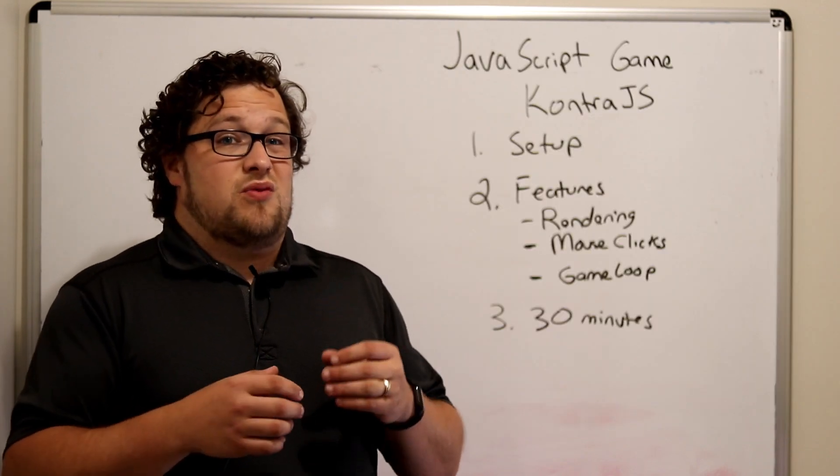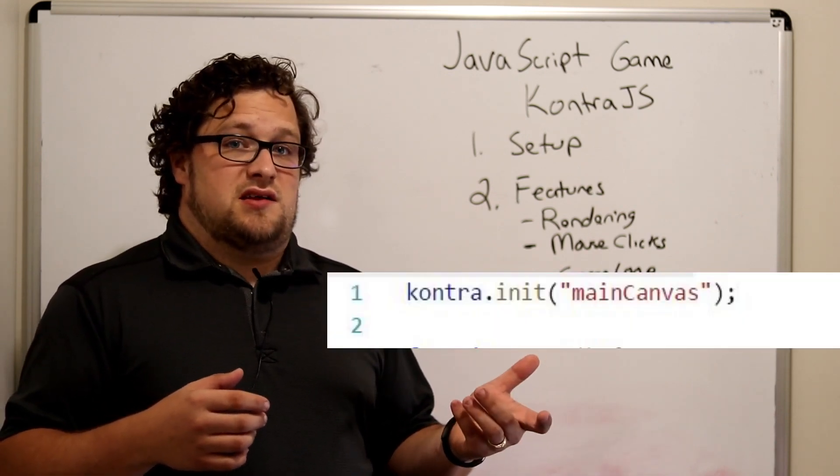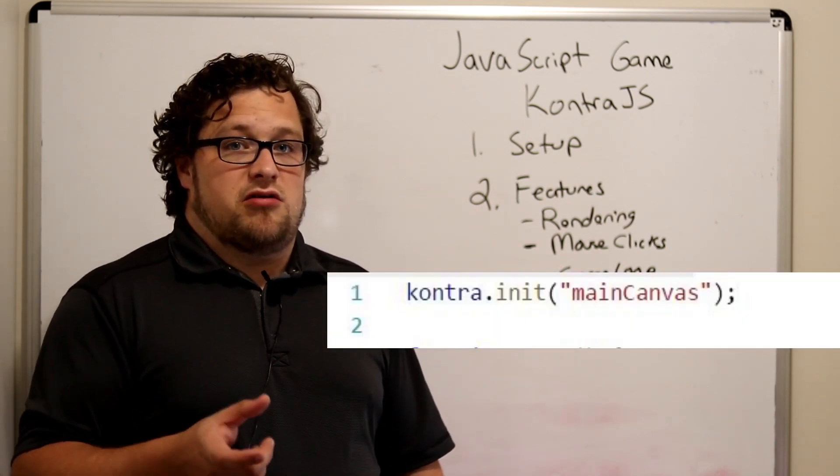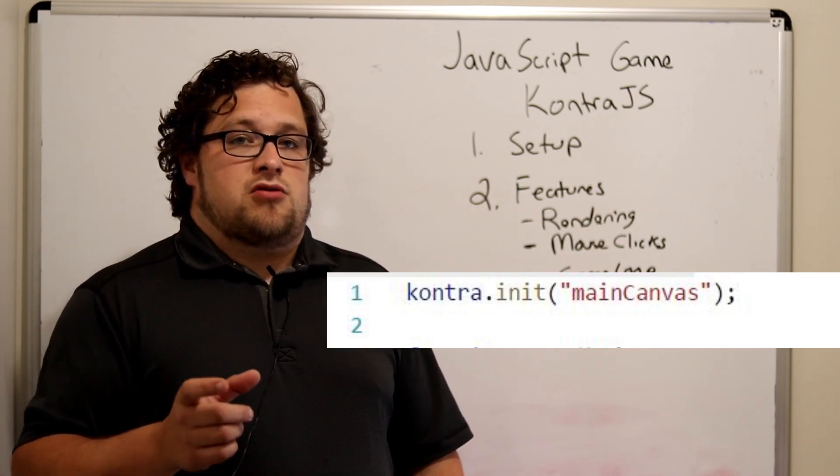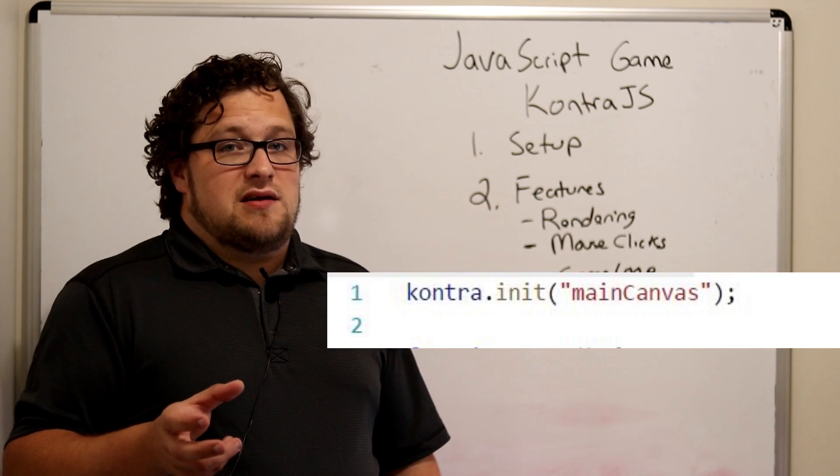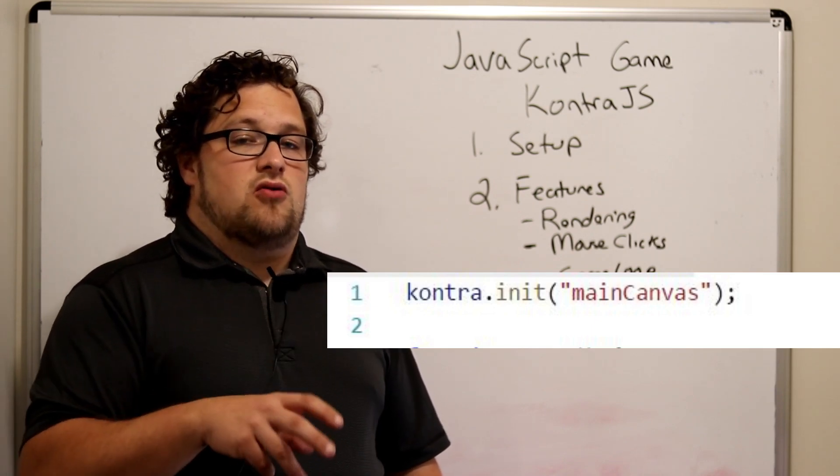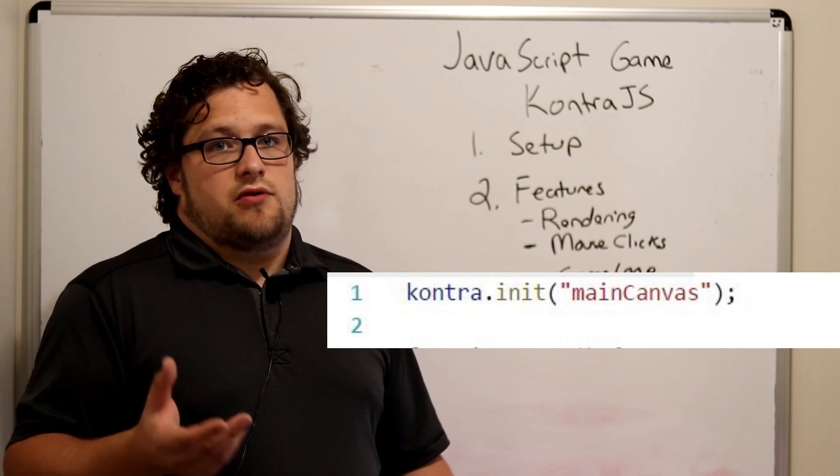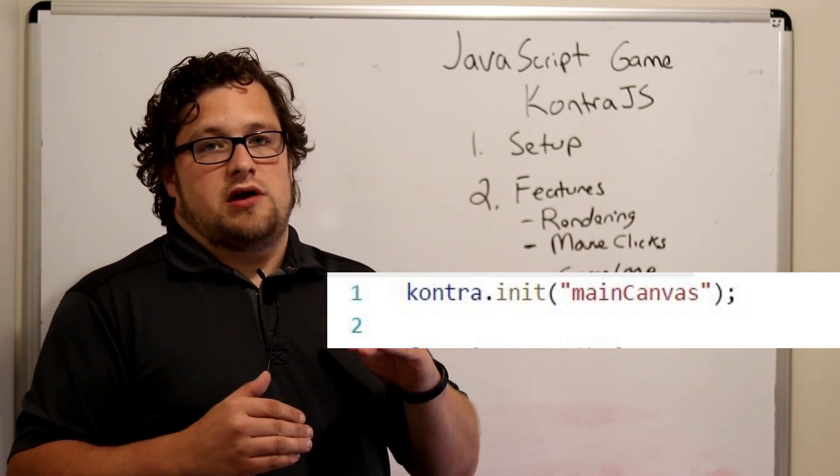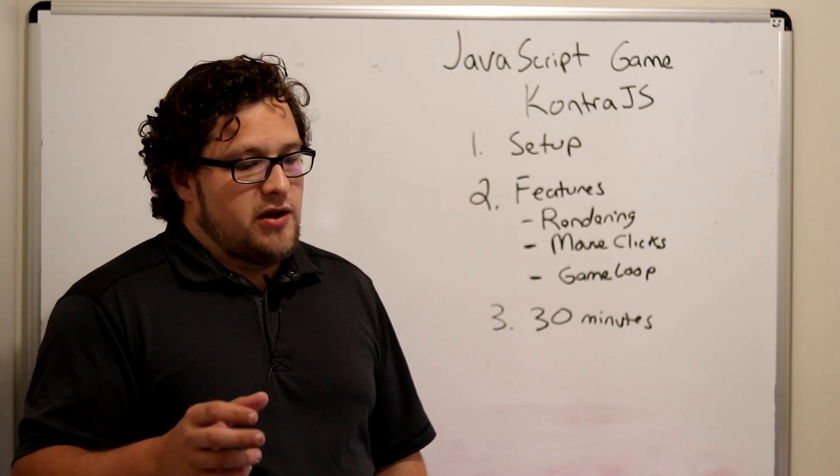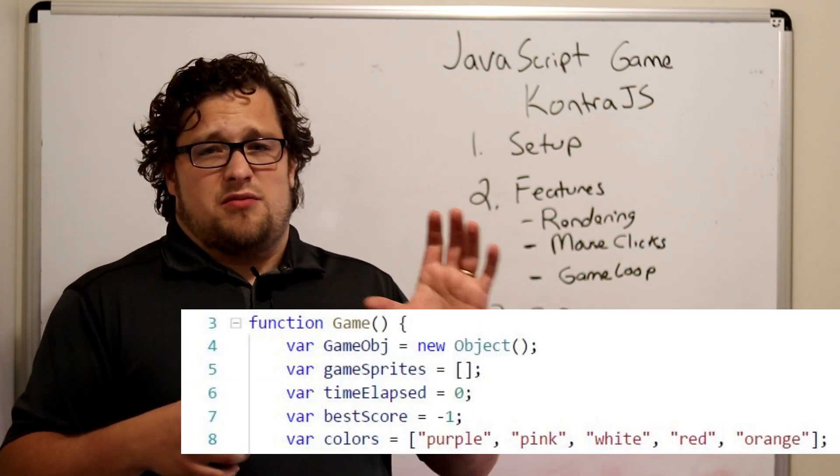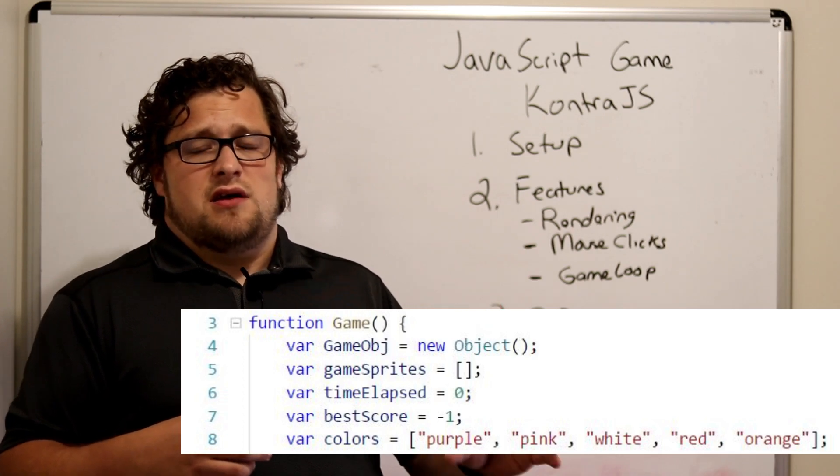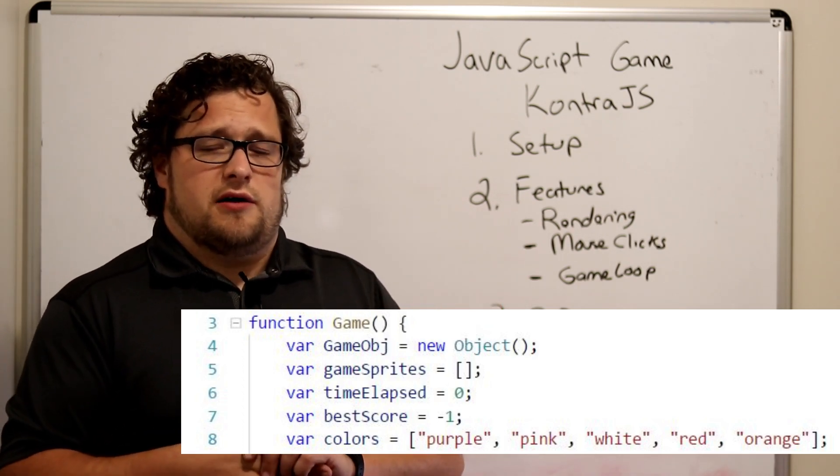So we start very simply with just calling contra.init. And what we're passing in there is basically the ID of the canvas. So if you don't put an ID in there, it's going to try to find the only canvas or whatever first canvas it can find on the page. Very important. So if you have multiple, you're going to want to init them with the ID. The next thing I did is actually created like a game object. So I've got this function game here with a couple different areas in it that I think I want to call out.